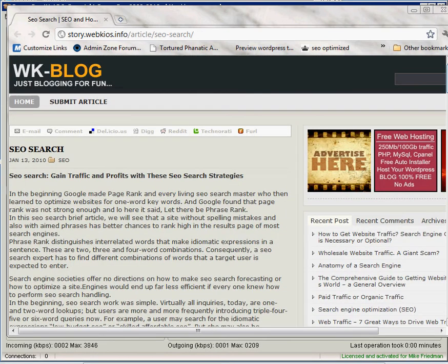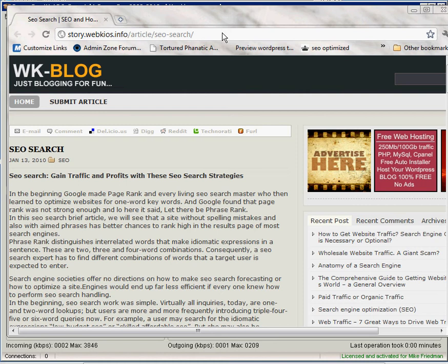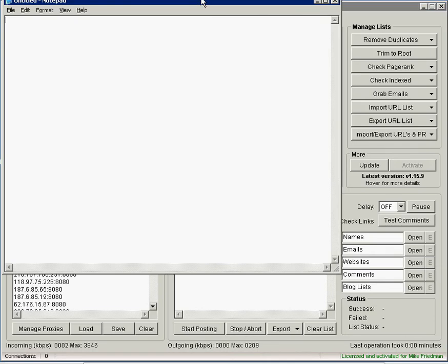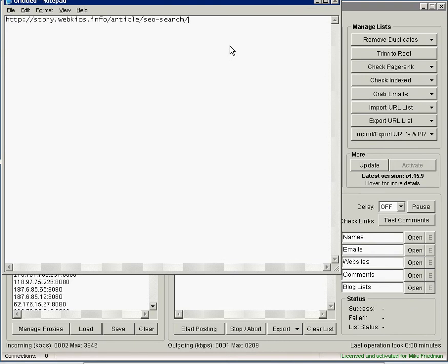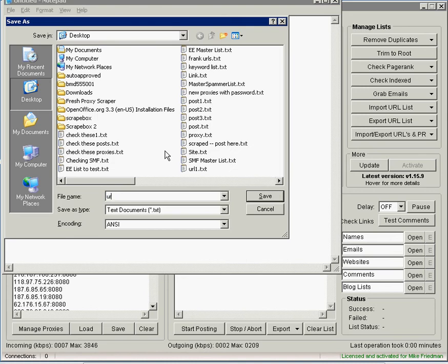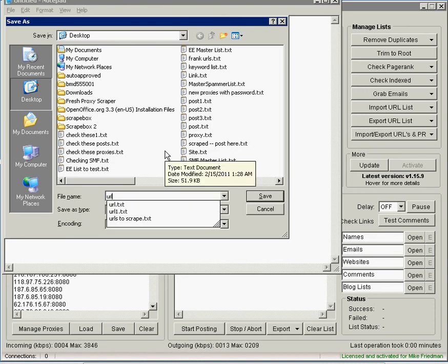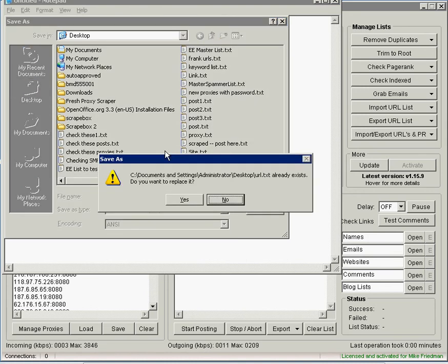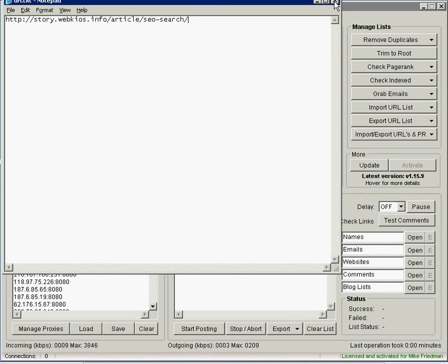What you're going to do is you're going to take this URL and copy it. You want to open up Notepad and you're going to copy the URL into Notepad and save this as a file. I'm just going to call this URL and save it to my desktop.